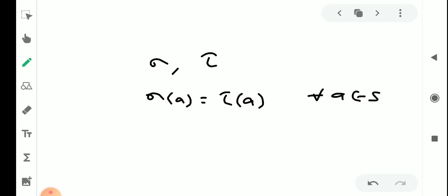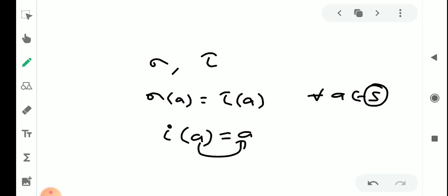If you apply any element, the image is the same, and the permutation is equal. The special permutation is the identity permutation. The identity permutation is i(a) = a. If you apply any element, the element maps to itself. This is the identity permutation, denoted by i. So this is the definition and basic properties of permutation.